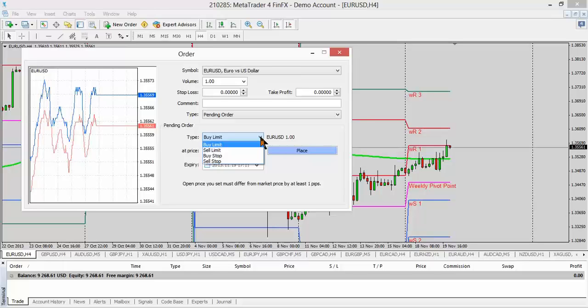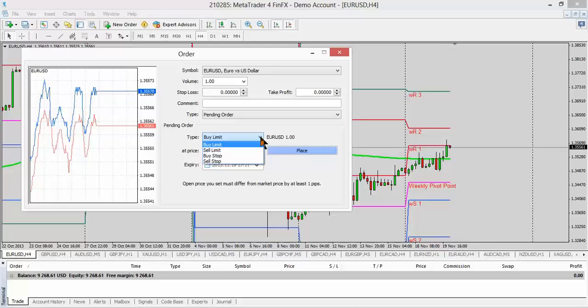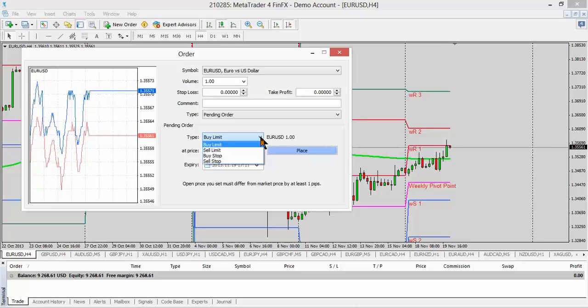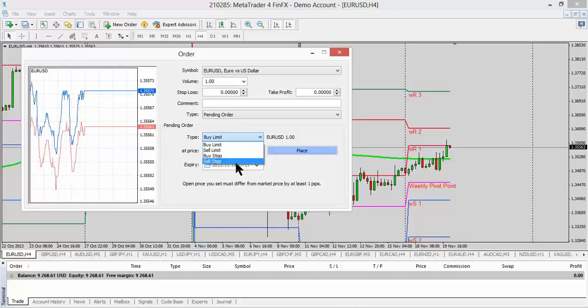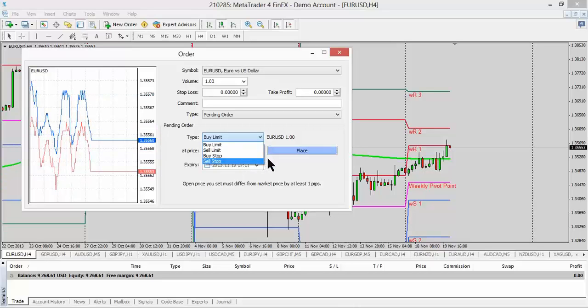A buy limit is when you set an order below current price. A sell limit is when you set an order above current price. A buy stop is when you set an order above current price. And a sell stop is when you set an order below current price. Now that may sound confusing, but you'll get the hang of it.